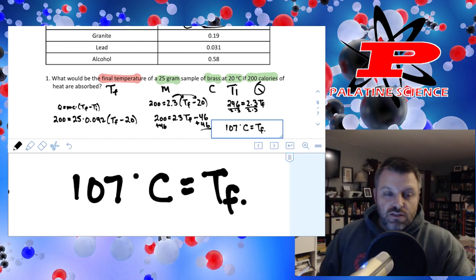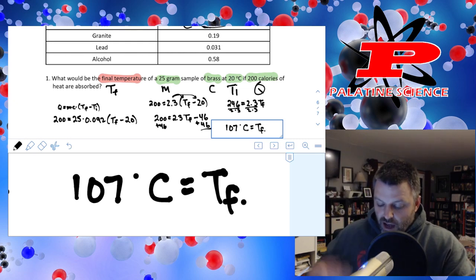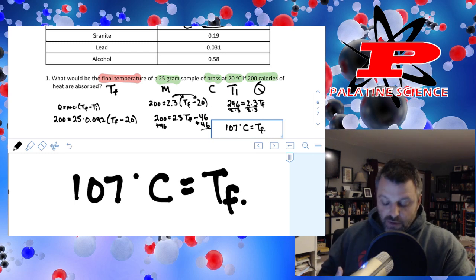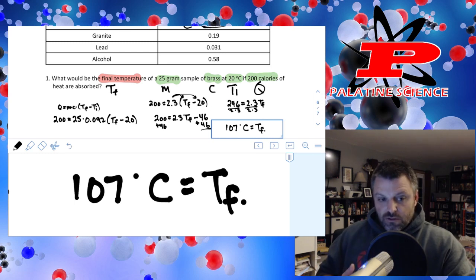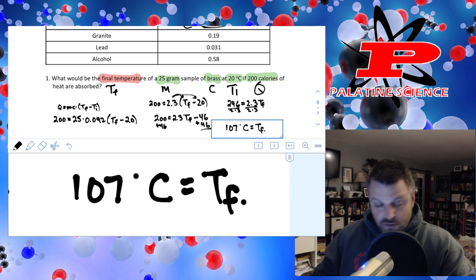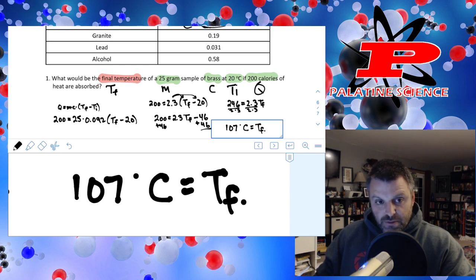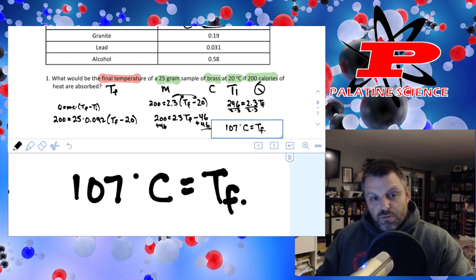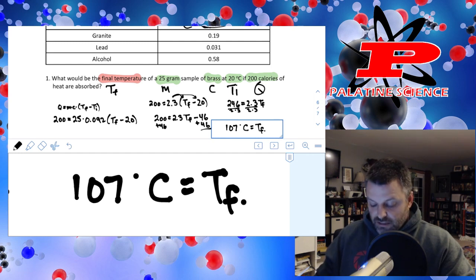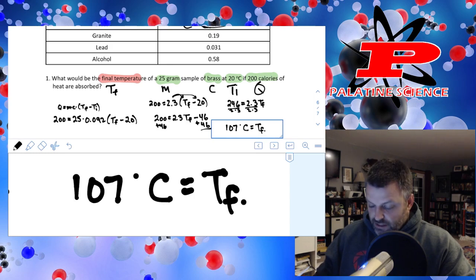It just takes a lot of practice to know the order of operations and to figure out which variables you're given and which you're looking for. It's more than within your reach as long as you keep practicing and keep trying to do your best. That's how you do heat equations. Remember: Q equals M times C times parentheses Tf minus Ti. Just keep practicing. I'll see you next time, Pirates. Have a good day.